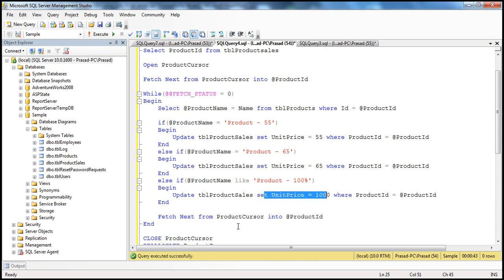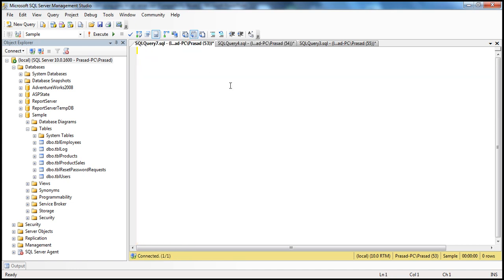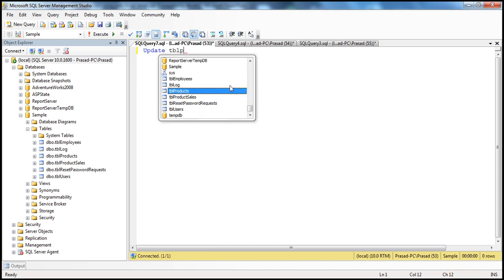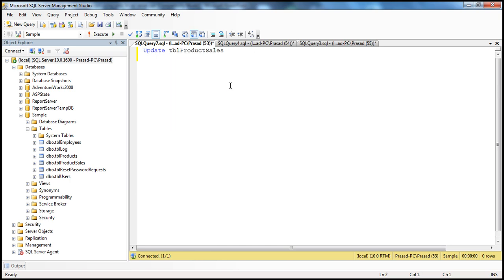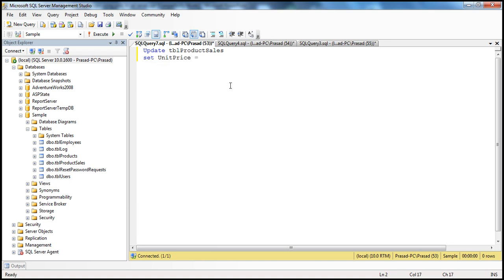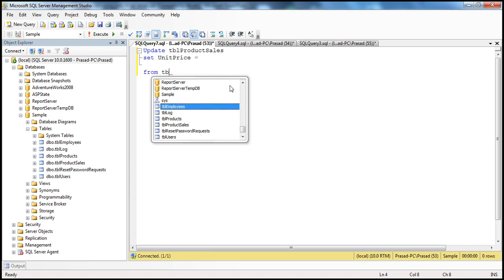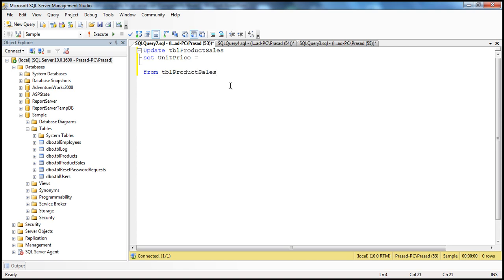Let's say you have to achieve the same thing using joins and see how fast that query will be. We want to update the TBL product sales table — specifically, we want to update the unit price. I'm going to use a CASE statement, but we'll come to that in just a bit. First, let's specify the tables. In the FROM clause, we specify the product sales table.